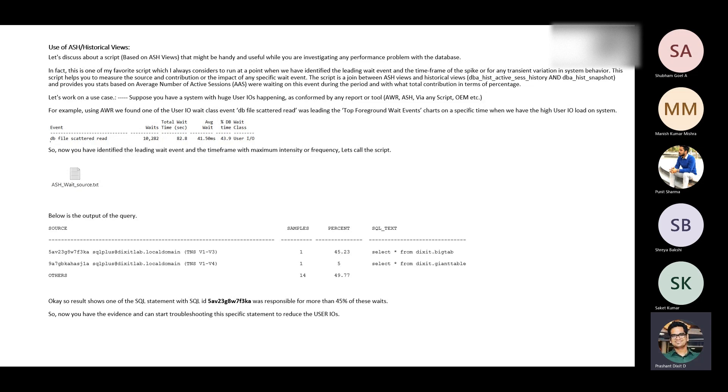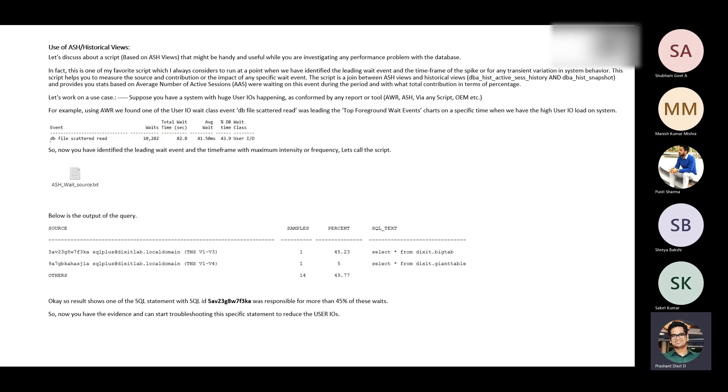Every second basically it samples the information of all the active sessions on the database and what they're waiting on, the SQL ID, the session specific information. It keeps populating the V$ActiveSessionHistory, but whenever this circular buffer reaches a 60-minute period automatically it starts flushing that information to the historical version of that dynamic view, which is called DB_ActiveSessionHistory.